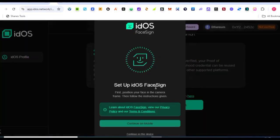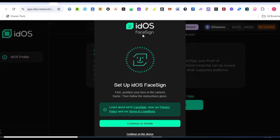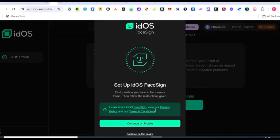You can see 'Set up idOS FaceSign,' so I'm going to continue this verification using my mobile phone. Of course I cannot continue with my PC here, so the next thing I will need to do is come here and click on 'Continue on mobile phone.' Then a QR code will be generated, so go ahead, scan it with your phone and then do the facial verification on your phone. I'm going to come back to this. Let me complete it using my mobile phone.